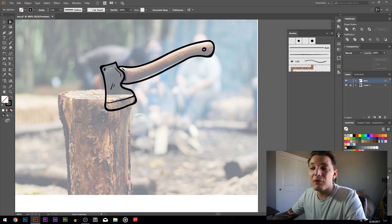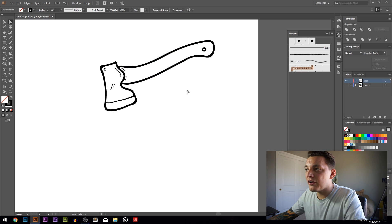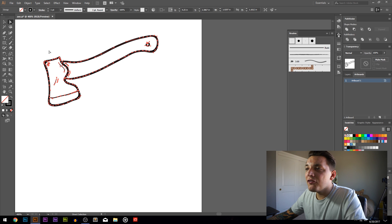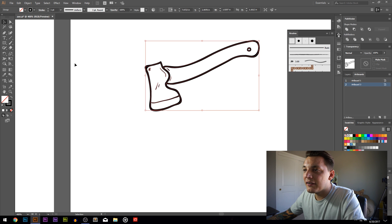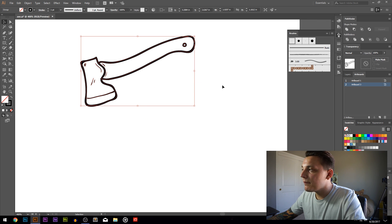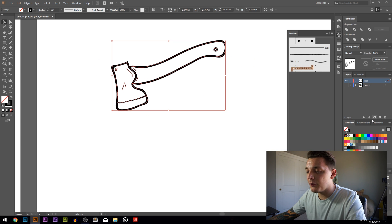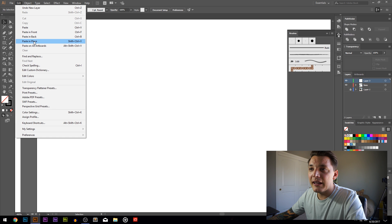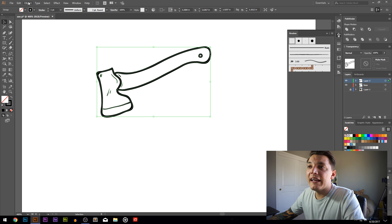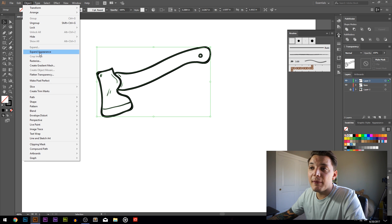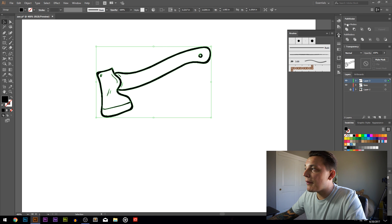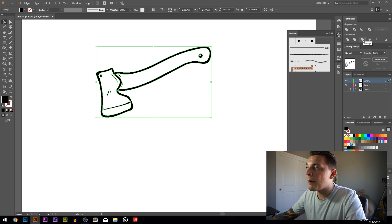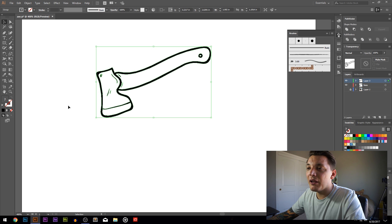Now I want to clean up the line work and make it look that much better. I'll hide layer one and group everything. Then I'll go to Object and Expand Appearance - the lines will change just a little bit, which is fine. Then go to the Pathfinder tools and hit Merge - the two solid squares on top of each other. That merges everything and now we have solid lines that we can start really cleaning up.